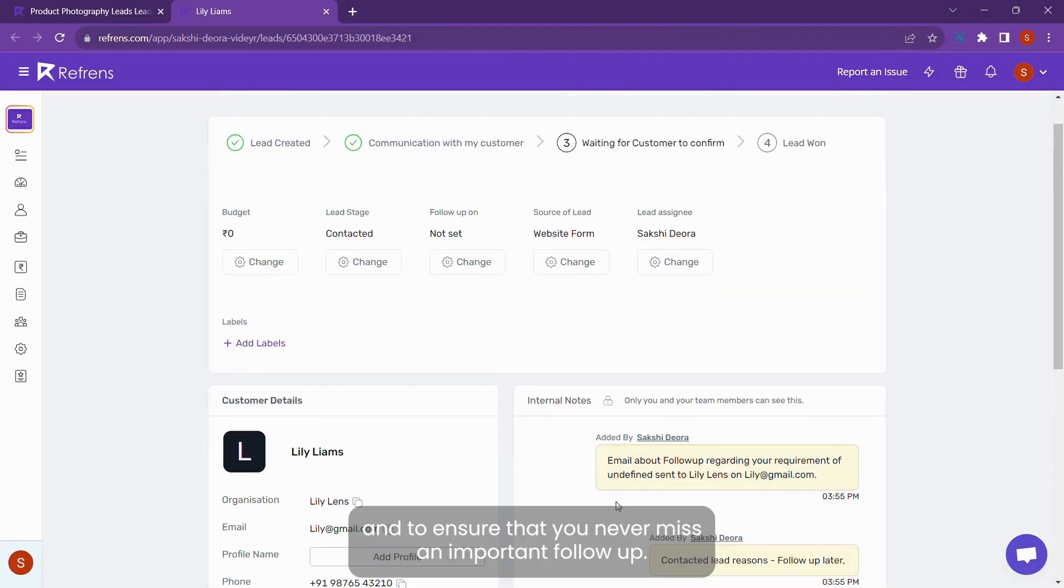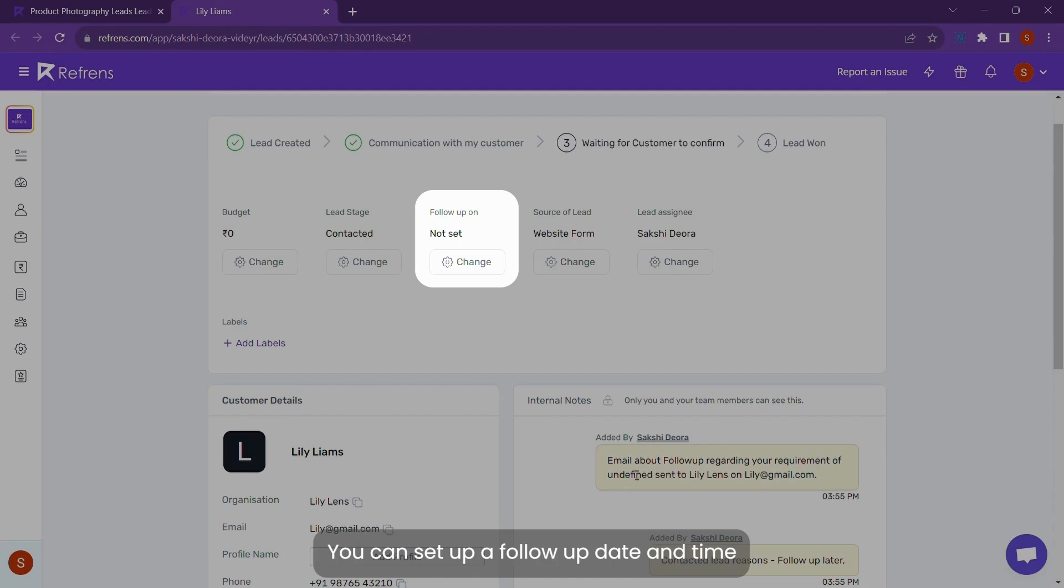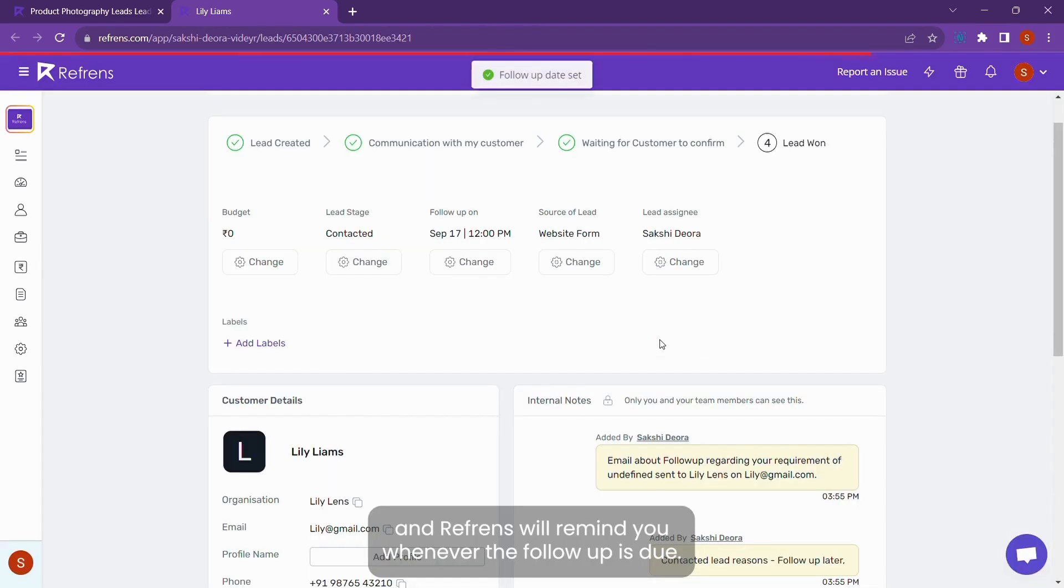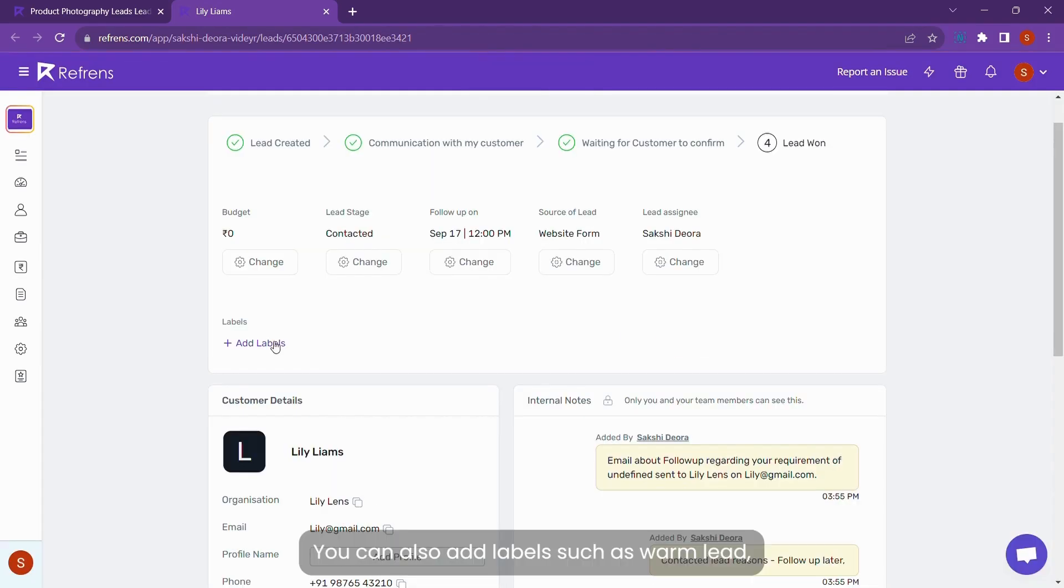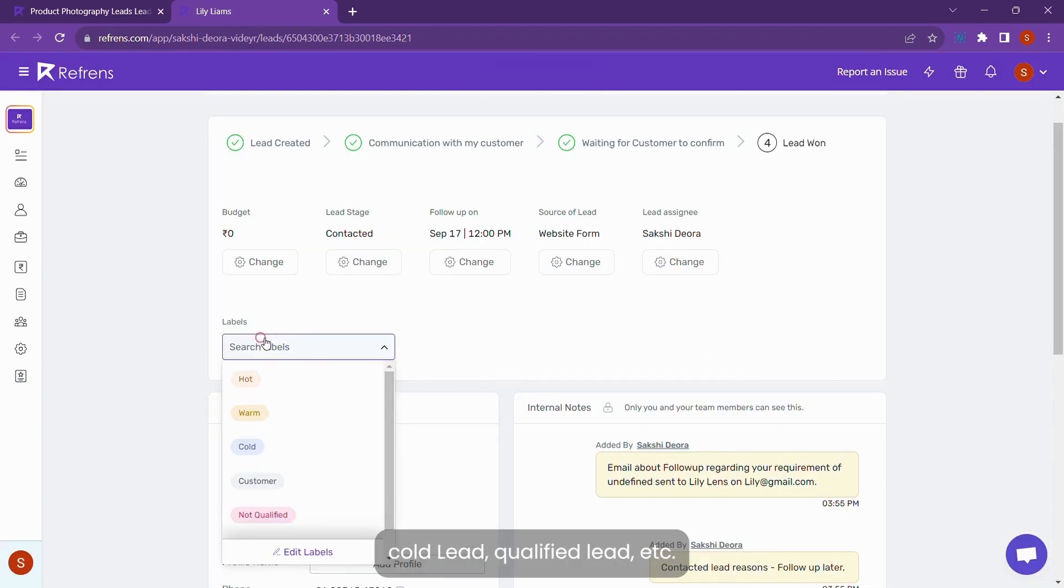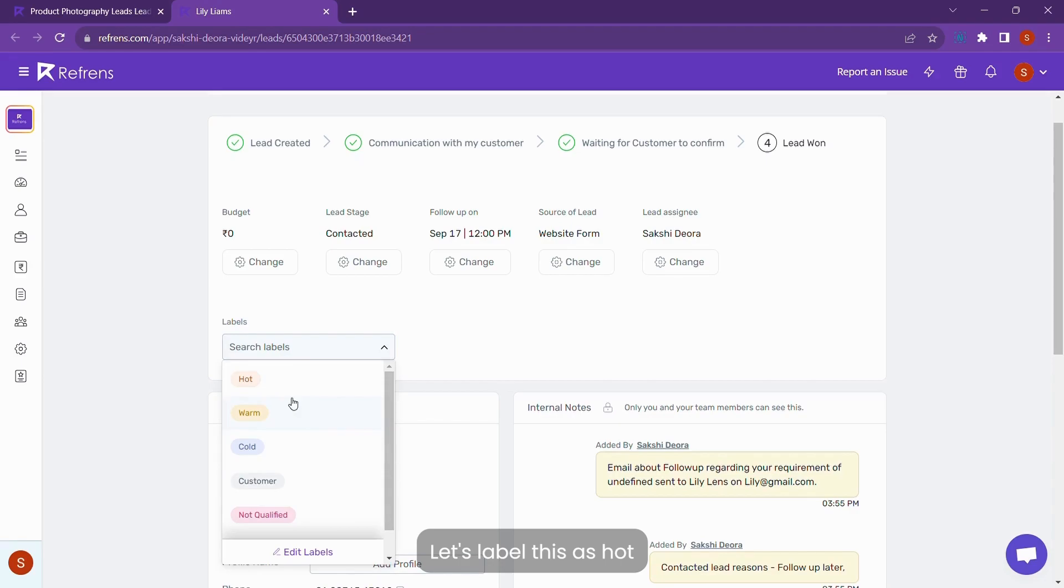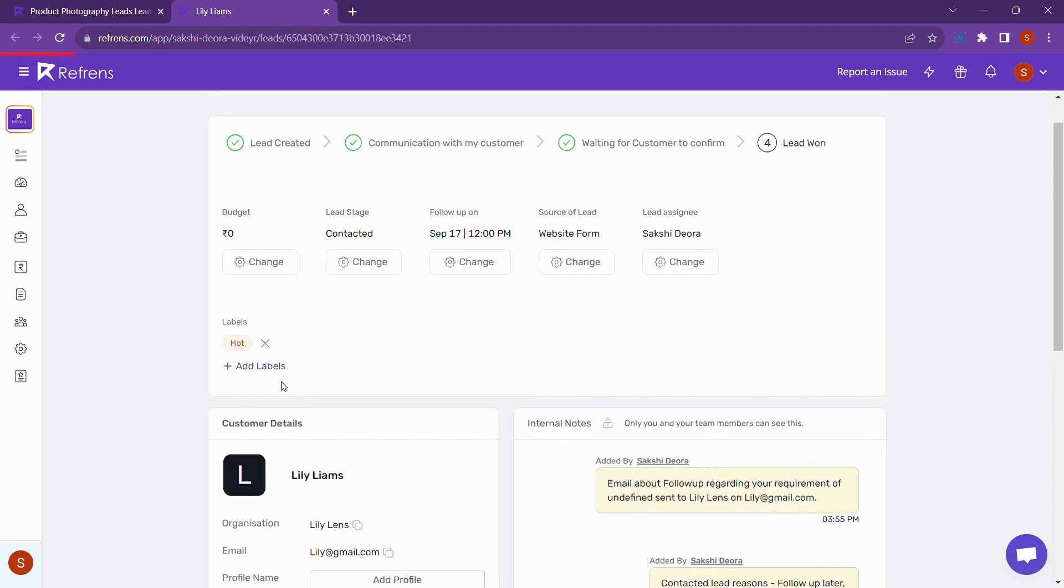And to ensure that you never miss an important follow-up, you can set up a follow-up date and time and reference will remind you wherever the follow-up is due. You can also add labels such as wrong lead, core lead, qualified lead, etc. to better understand which lead requires your attention. Let's label this one hot.